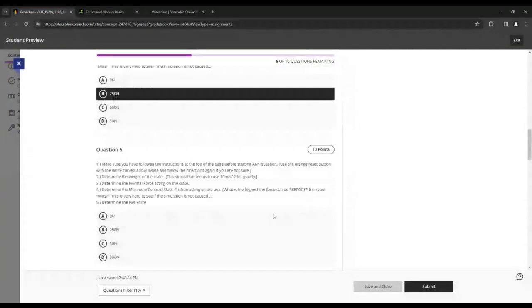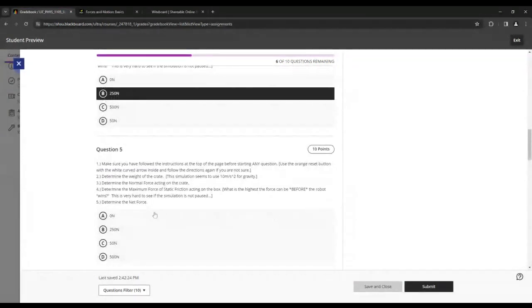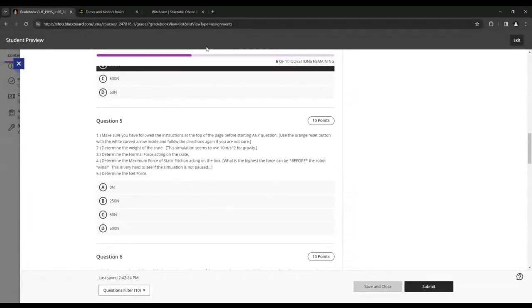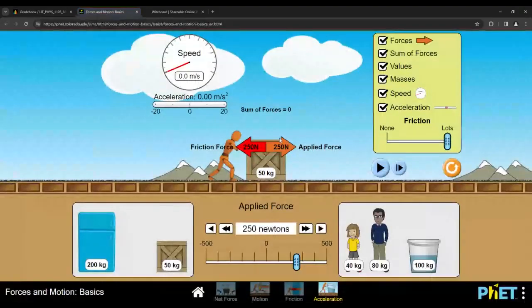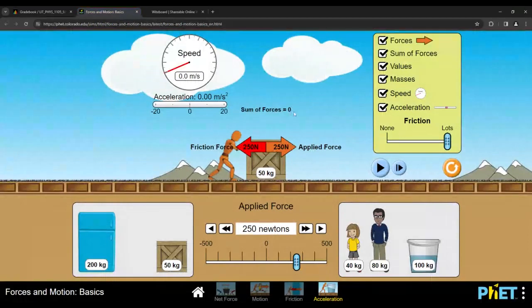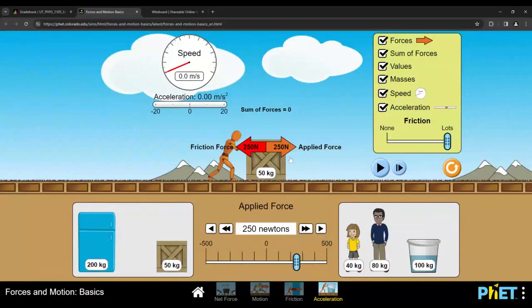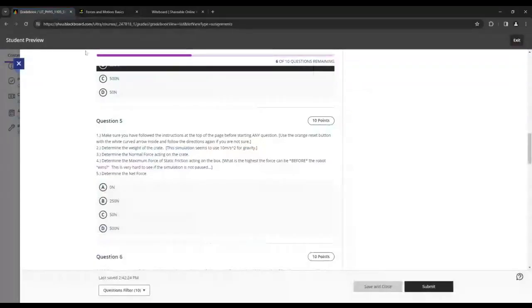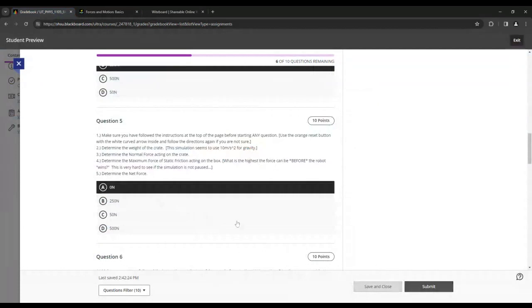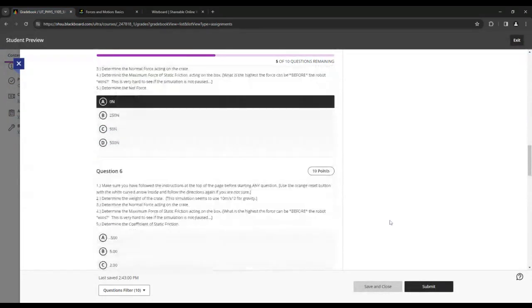In this scenario, we have 250 newtons of friction and 250 newtons of force from the robot. So again, we can see either from reading the simulation or if we did the math, 250 forward minus 250 backwards, we'd have a zero newton net force. If it's resting, if it hasn't moved at all, then that force is going to have to be zero.